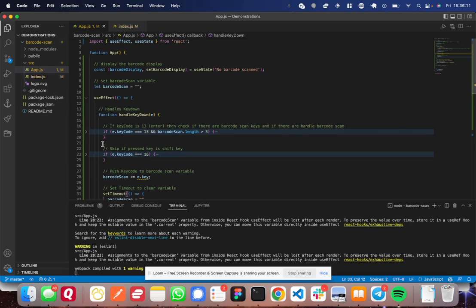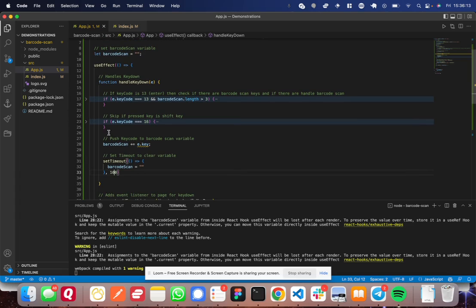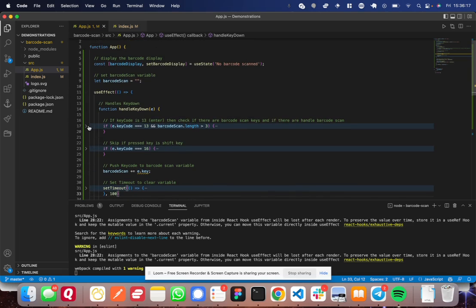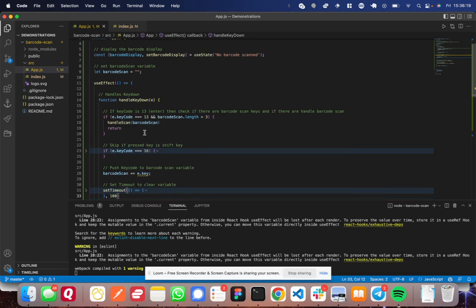Now, if I come over to the ifs here at the beginning, I'll show you why those ifs are there. So the first if, what it does is it detects if enter key was pressed. Now, again, the enter key signifies the end of the input for a barcode scanner.